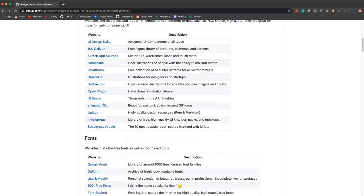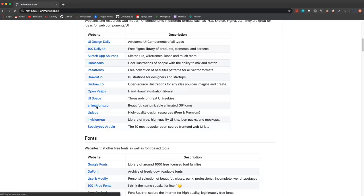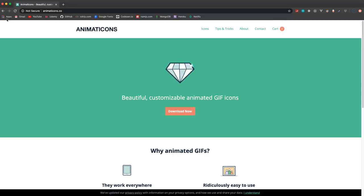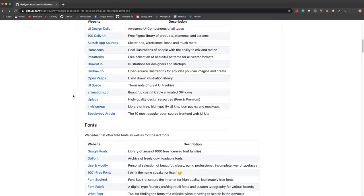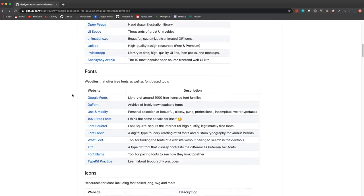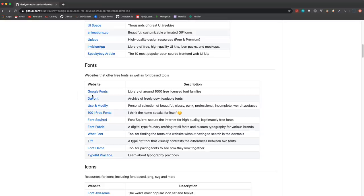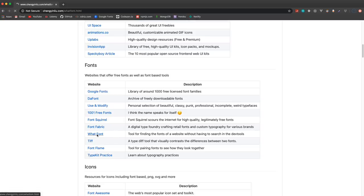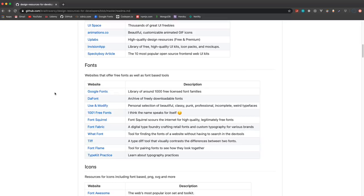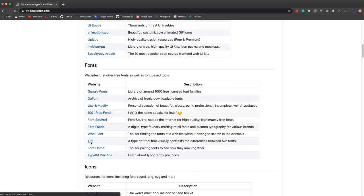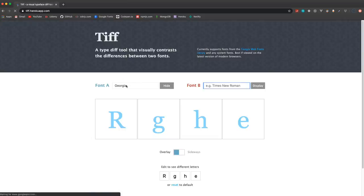Then we have fonts. Google Fonts obviously is the most popular here, but there's some other font sites as well that are worth checking out. There's some tools too, like this WhatFont - you can use to find what fonts are on a web page without having to go into the dev tools. You have Tiff right here which you can use to compare and contrast different fonts - you can actually put them right on top of each other and compare them.